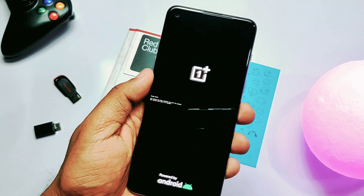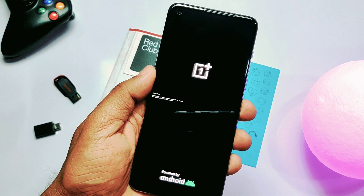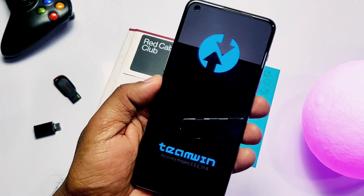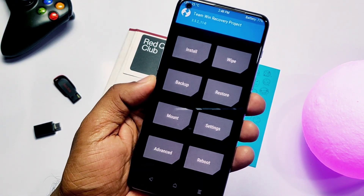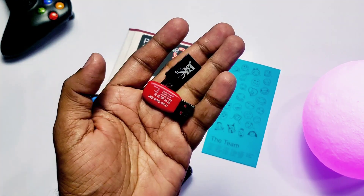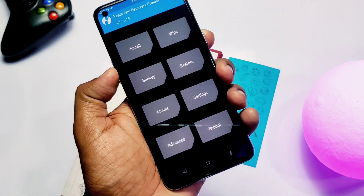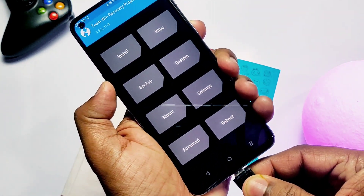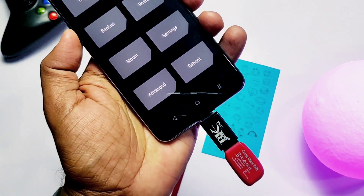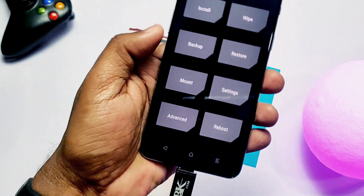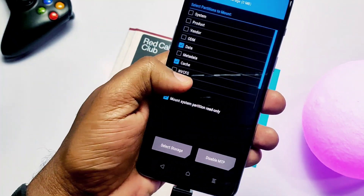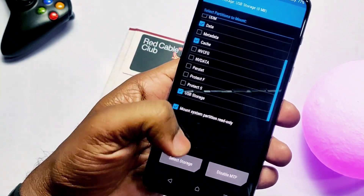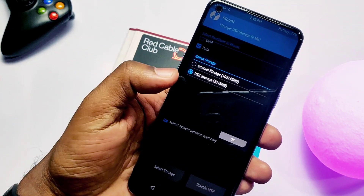If you are on a custom ROM, boot to TWRP using the advanced reboot menu from the stock power menu. If you're on a stock ROM, use the ADB command: adb reboot recovery. Take an Android backup for safety and place the backup file in a safe place on your PC.